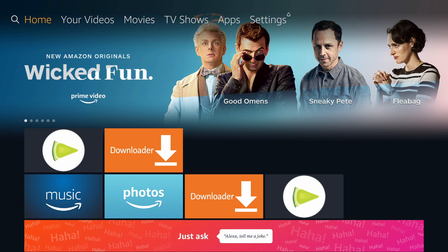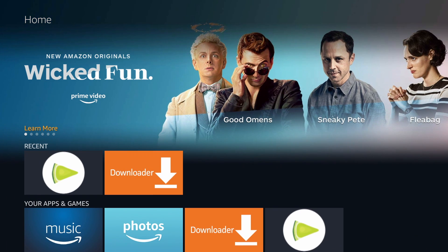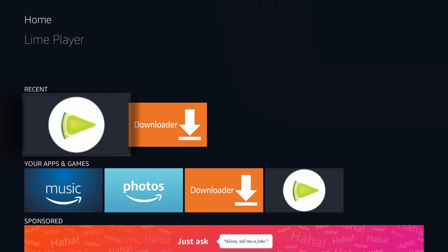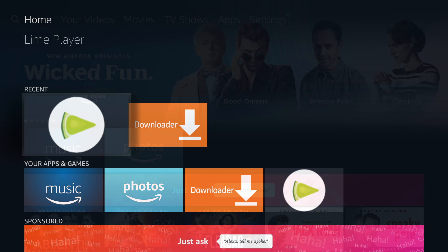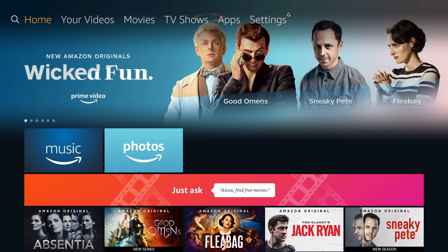In this video I'll show you how to install LimePlayer to your Amazon Fire TV. LimePlayer is a video player used by many popular apps. Let's get started.